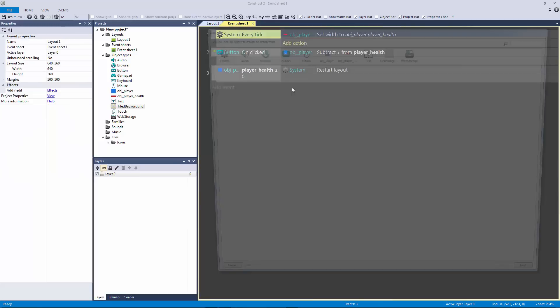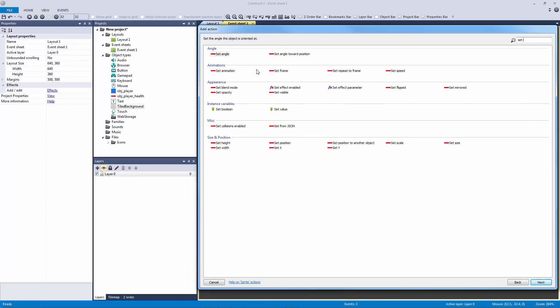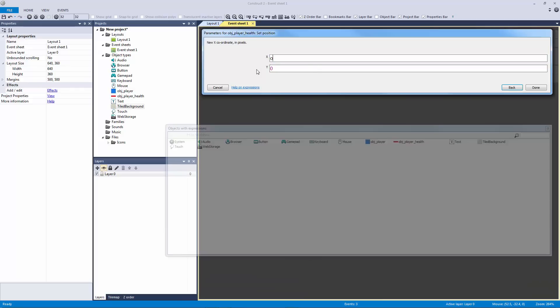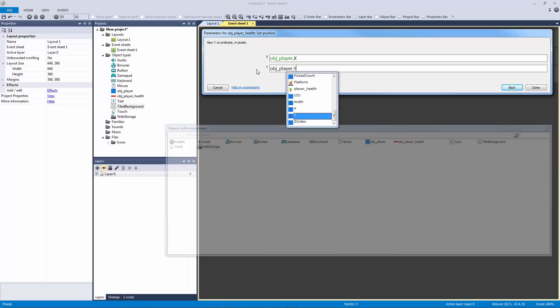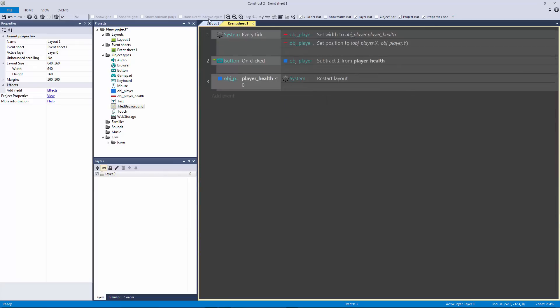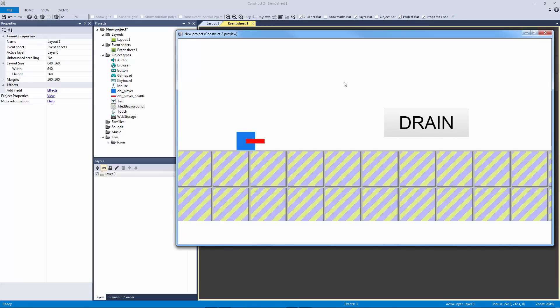So to make the health bar scroll with us, in the every tick what we need to do is we need to set the player health position to object player dot x and object player dot y and hit okay. Now what this is going to do is set it right into the middle of the player and that is not going to work for our health, we want this to be on top.